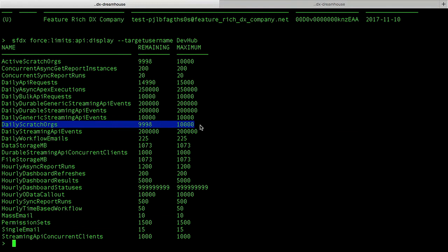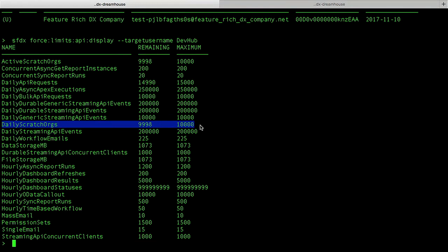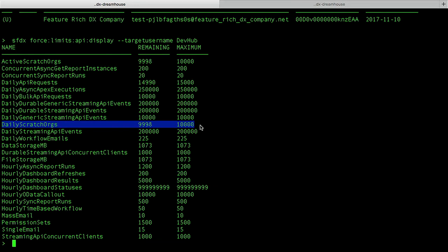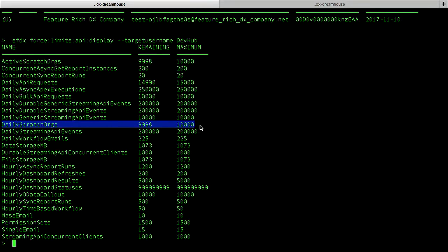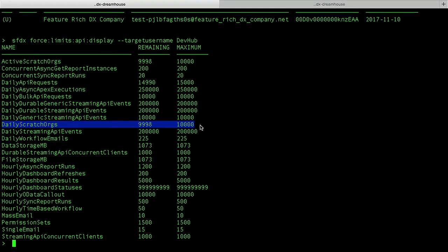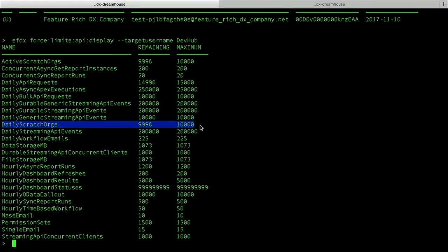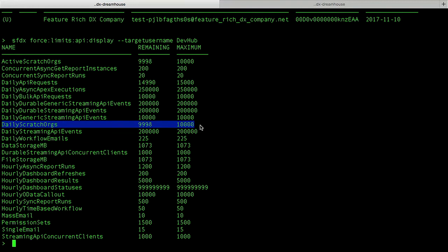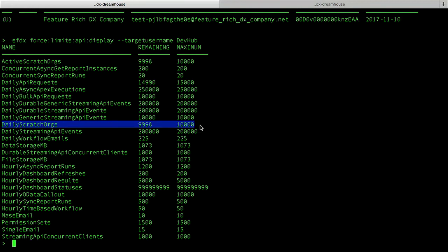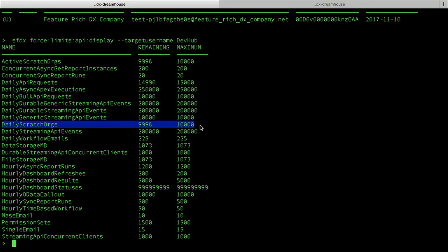Down below we will also see a daily Scratch Org limit. This is a rolling 24 hours where we limit how many Scratch Orgs you can create within a 24-hour period. We keep limits for Scratch Orgs because you are going to be using these Scratch Orgs in the same environments that other people will be using, and we don't want just one bad apple to create 50,000 Scratch Orgs in a single instance completely bringing it down. So unfortunately we do need to apply limits to Scratch Orgs.